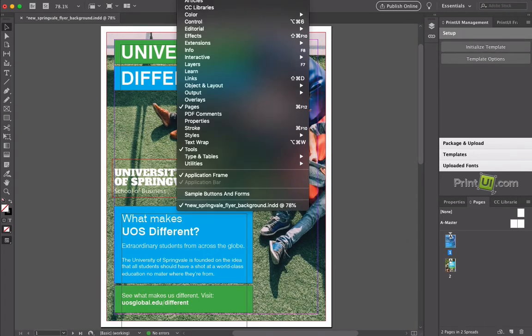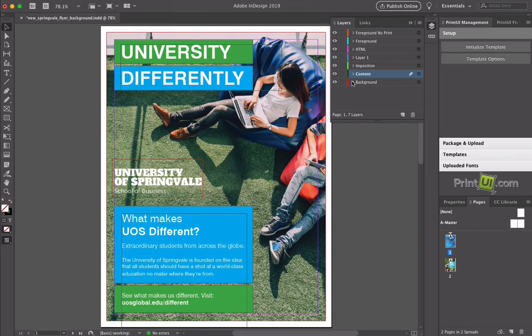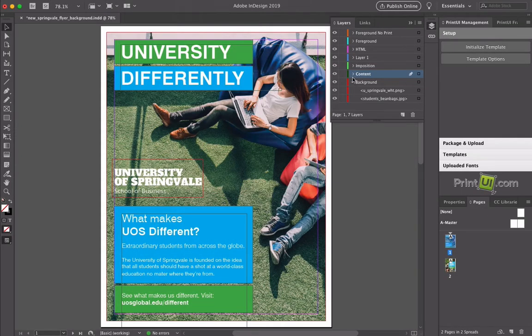The most visible change will be the creation of a background layer in your document. Move the layers and objects that you want to be fixed and not editable by the end user into the background layer.